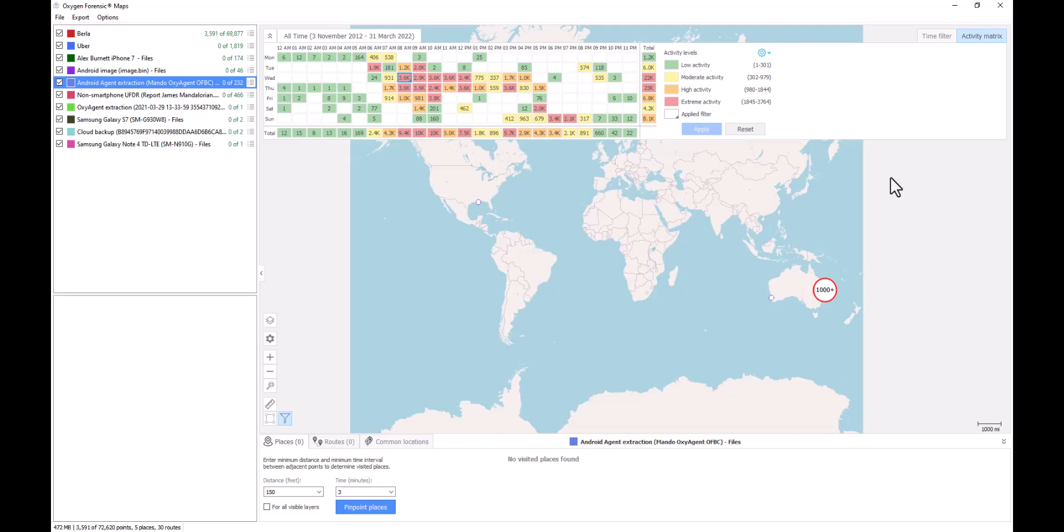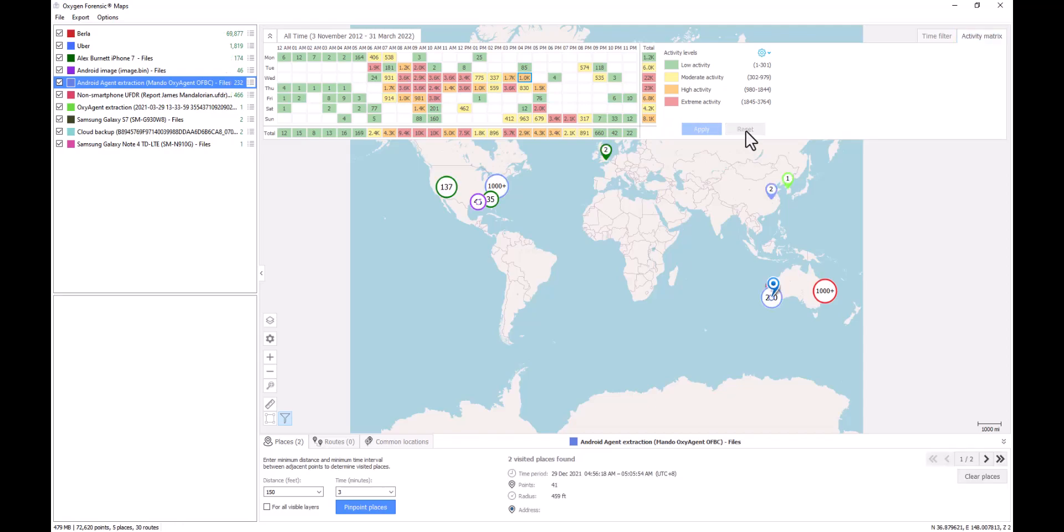Then we see that reflected here in our activity matrix. Again, aside from being able to simply double-click on individual points, we can reset those filters if we want to see all of our points displayed again. However, if there's a specific time frame that you want to look at, for instance, between 8 a.m. and 11 a.m., Monday through Friday, I can simply select my time here at the top of my activity matrix.